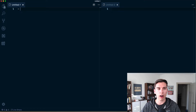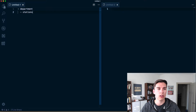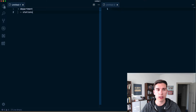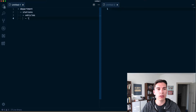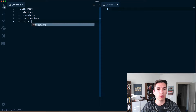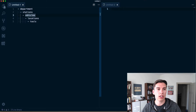It's all organizational based. Overarching, we're going to have a department. Within a department, a department can have multiple stations. A station is a physical location; a department is kind of an overarching administrative thing. Within a station we're going to have multiple vehicles, within a vehicle there are multiple locations, and within each location there are tools.